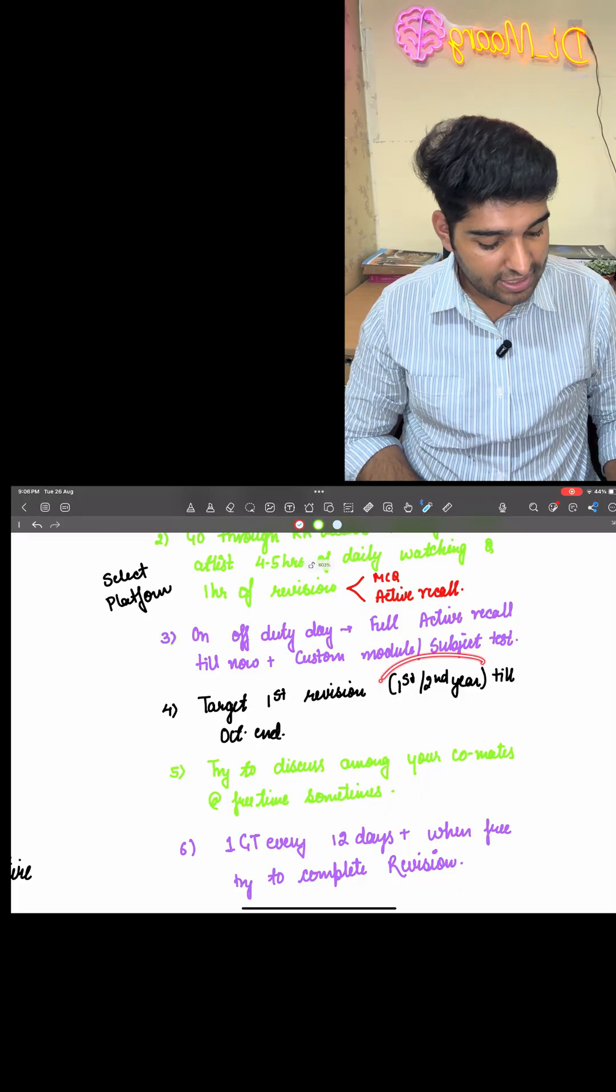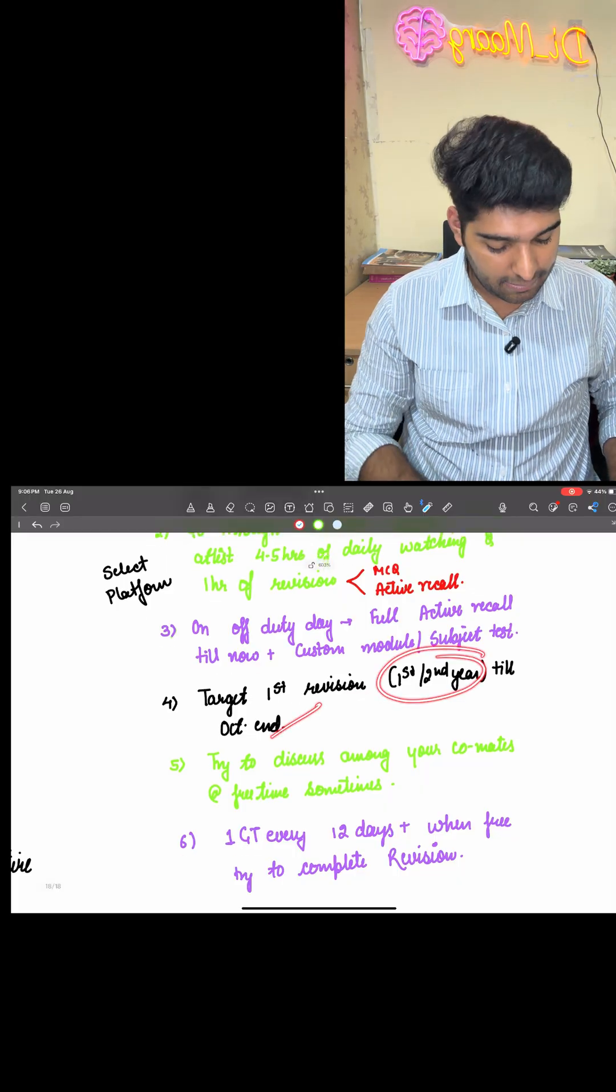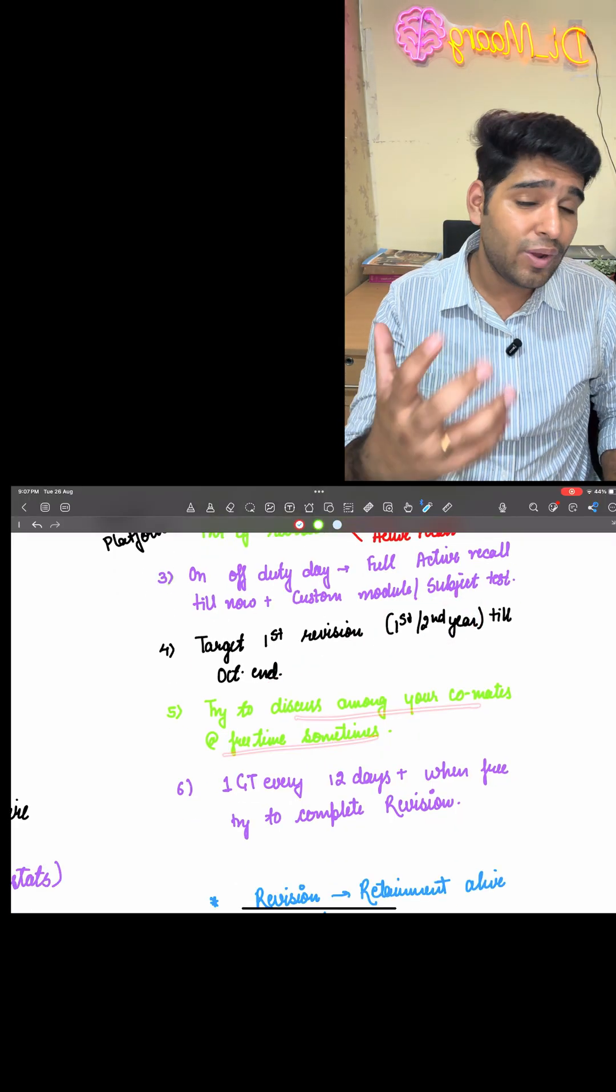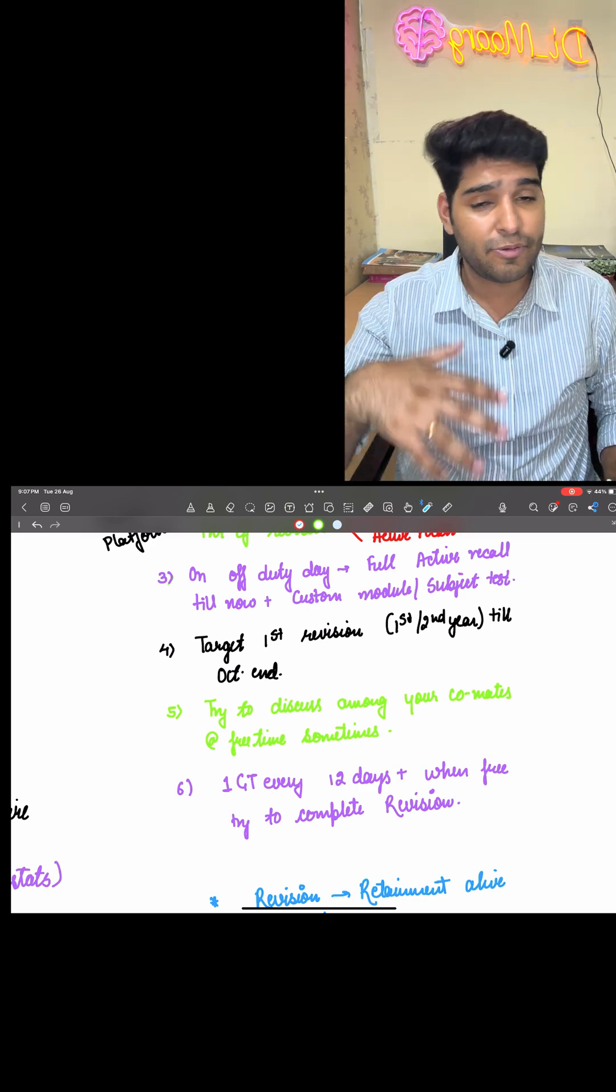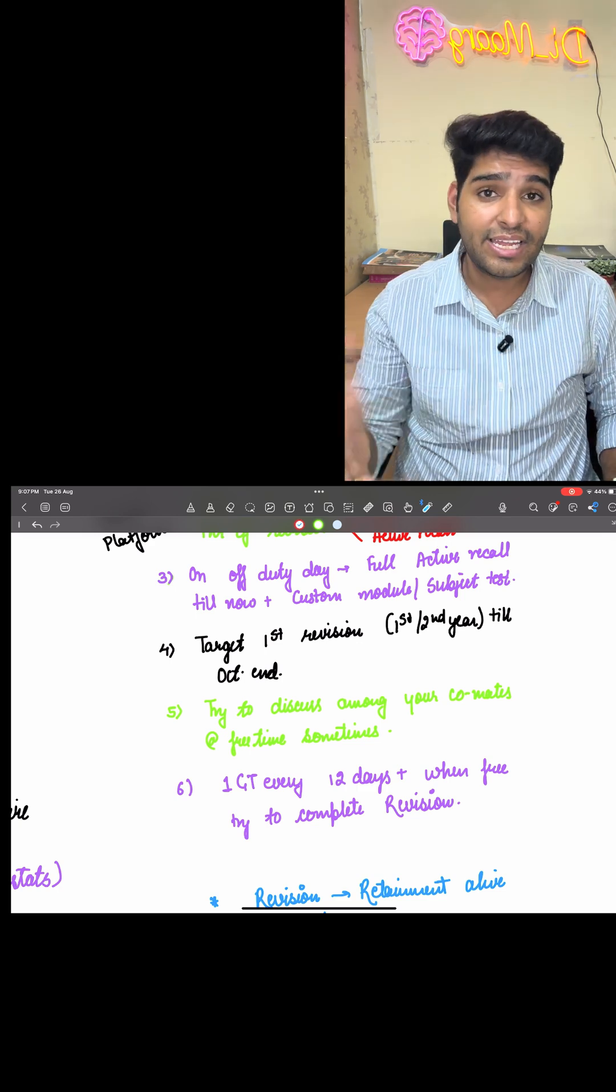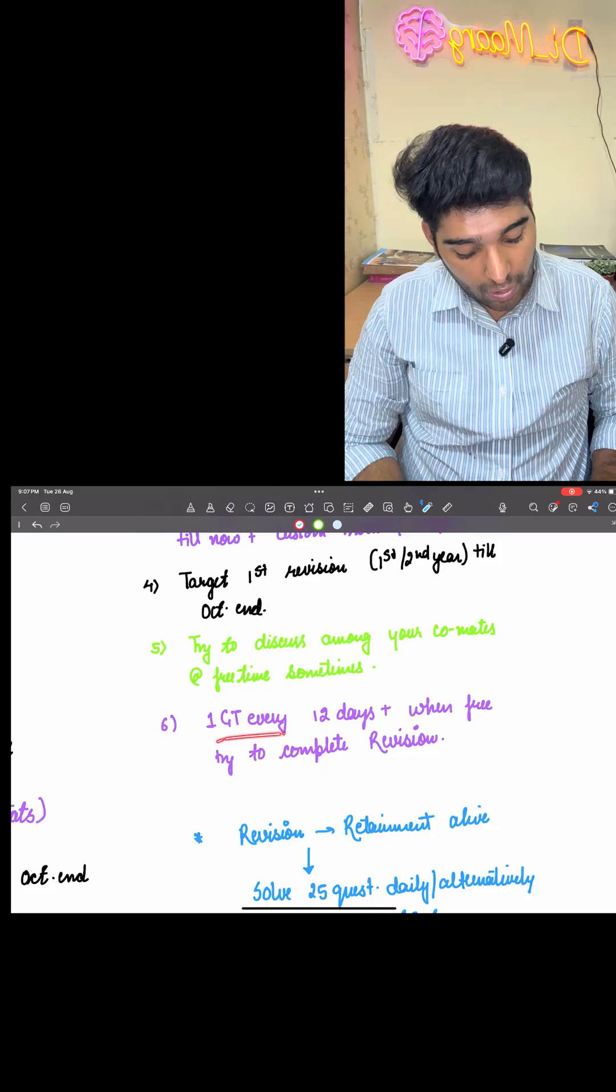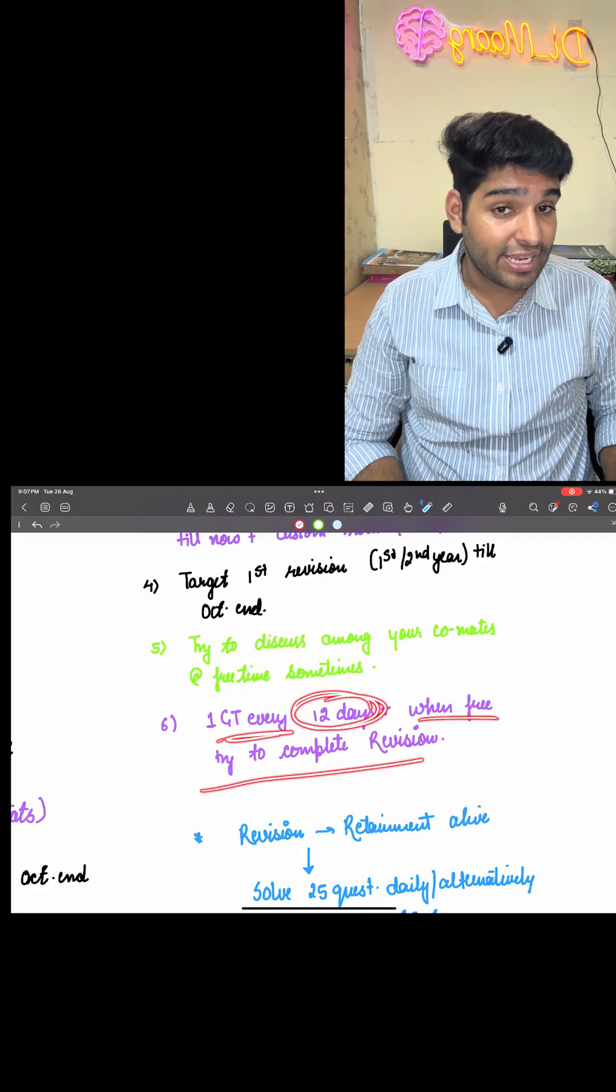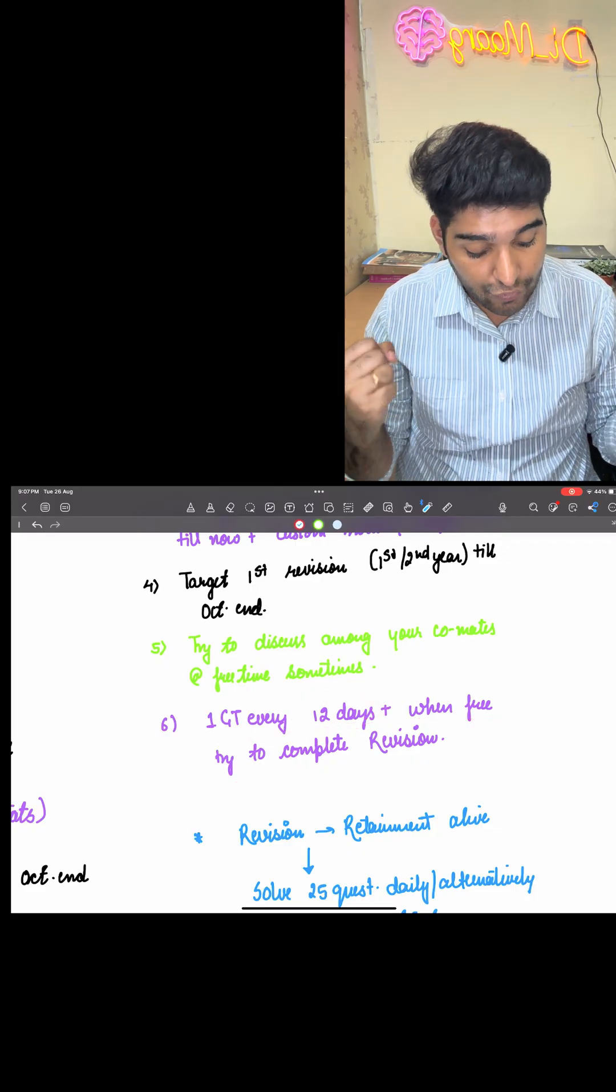Next is target first revision, especially first and second year till October end. That's the same thing. Try to discuss among your co-mates. At free time sessions, try to discuss it, maybe with your girlfriend, maybe with your other colleagues.